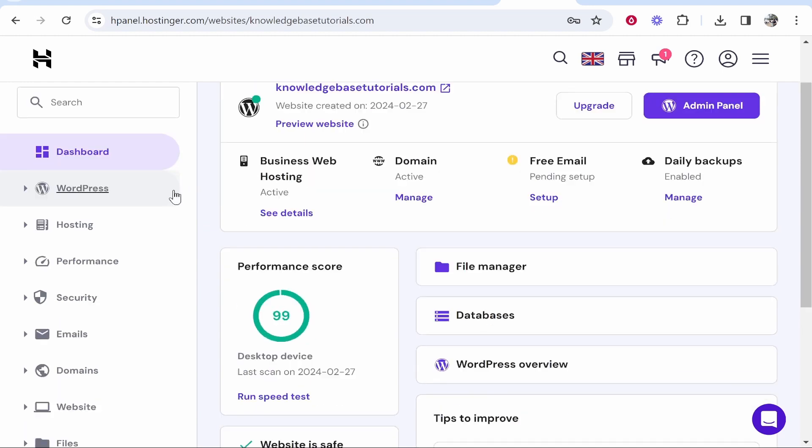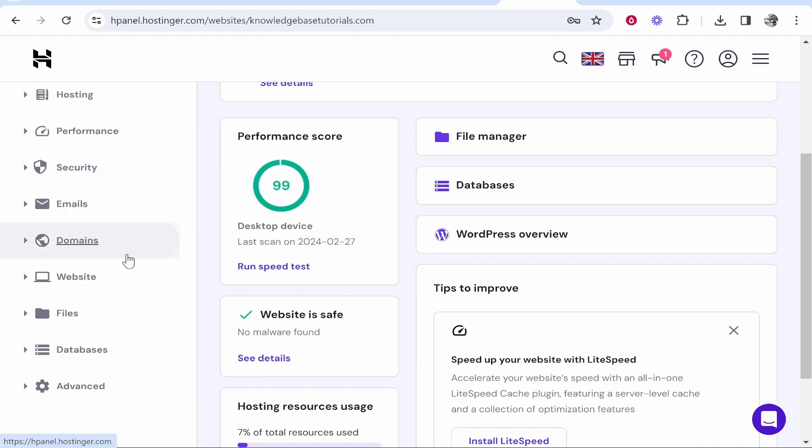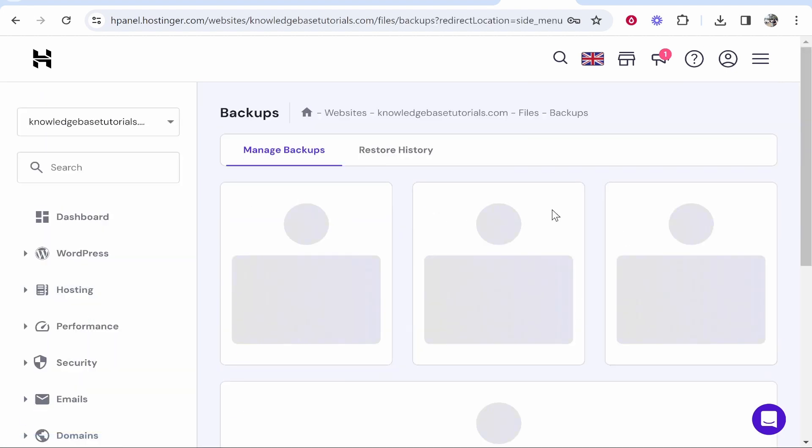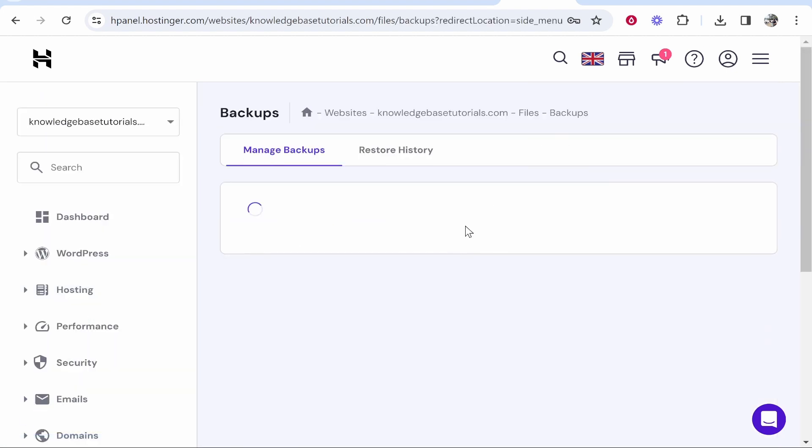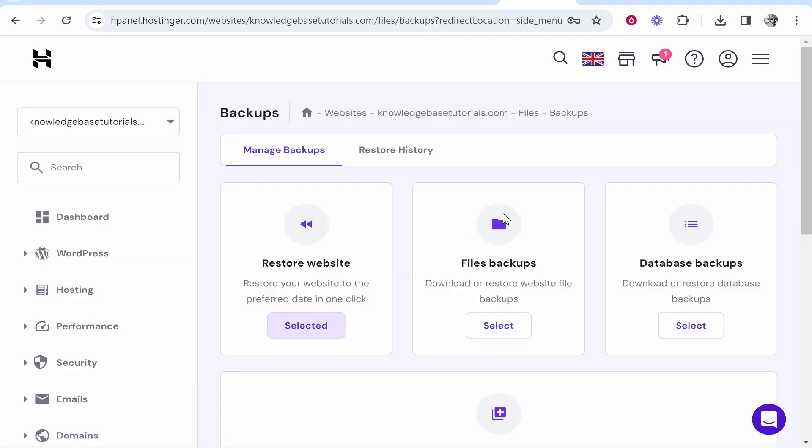From here you need to then scroll down and you want to head over to files which is going to be on the left then go to backups. Once you're inside of backups you're going to see three different options.